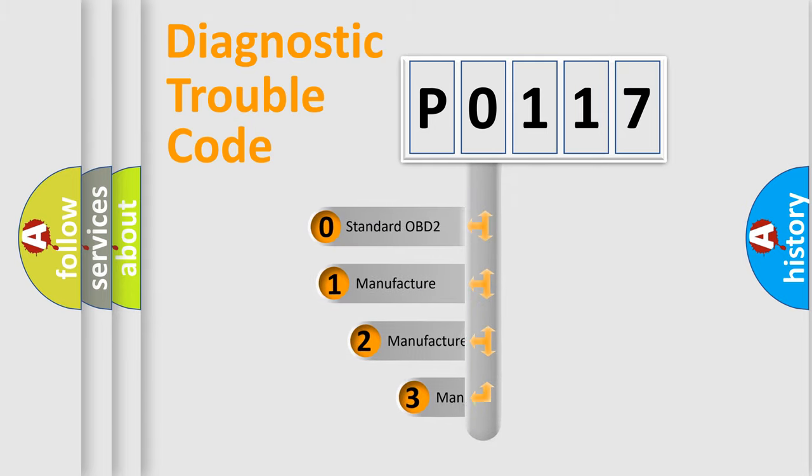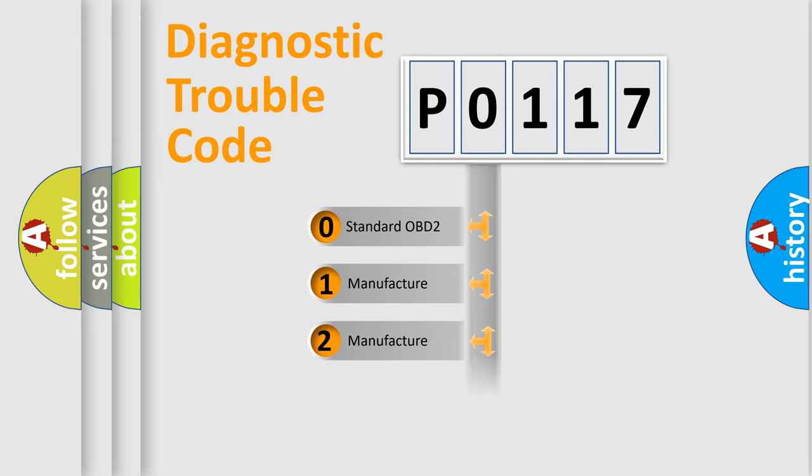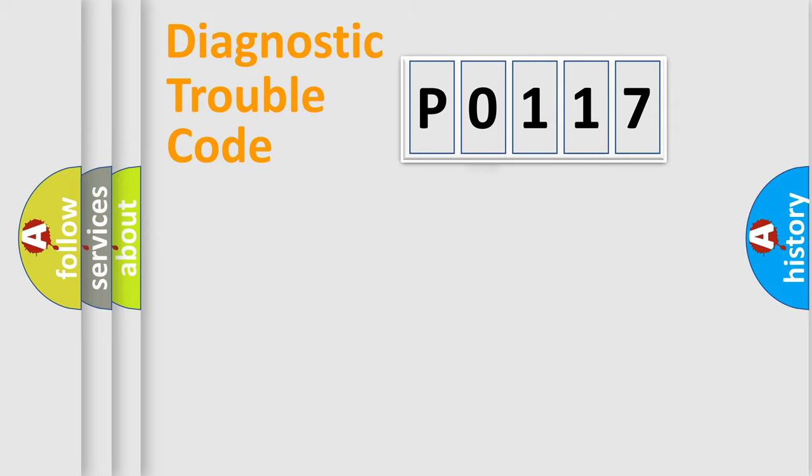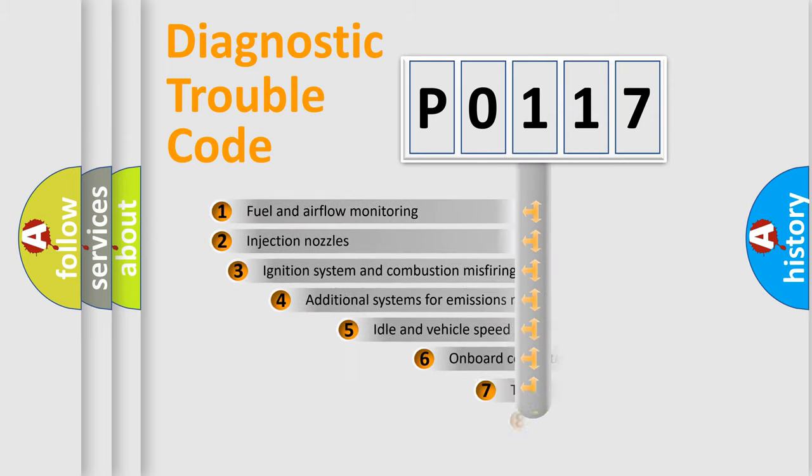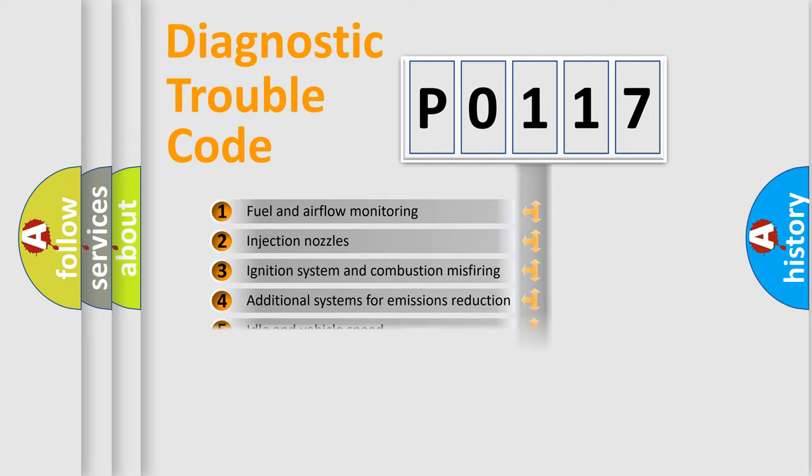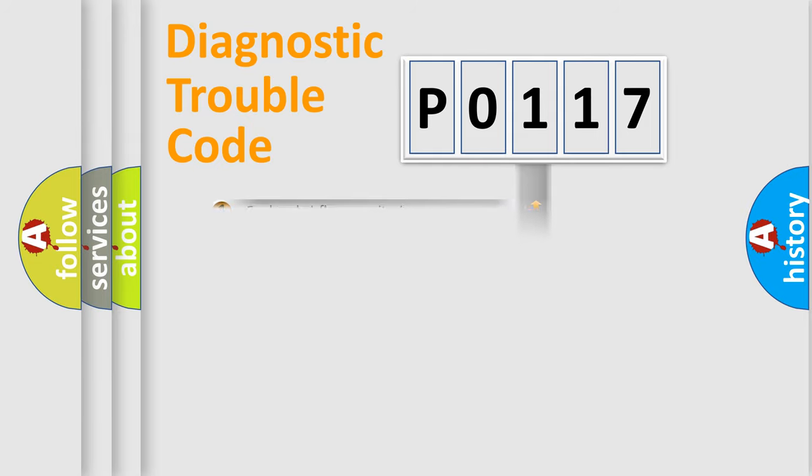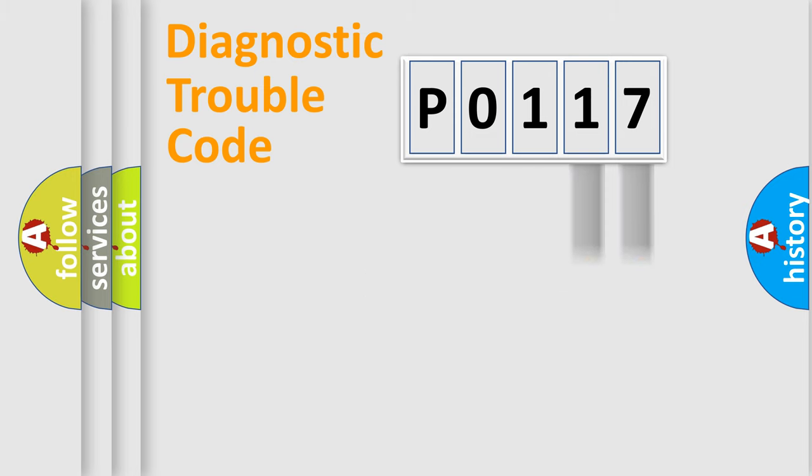If the second character is expressed as 0, it is a standardized error. In the case of numbers 1, 2, or 3, it is a manufacturer-specific error expression. The third character specifies a subset of errors. The distribution shown is valid only for the standardized DTC code. Only the last two characters define the specific fault of the group.